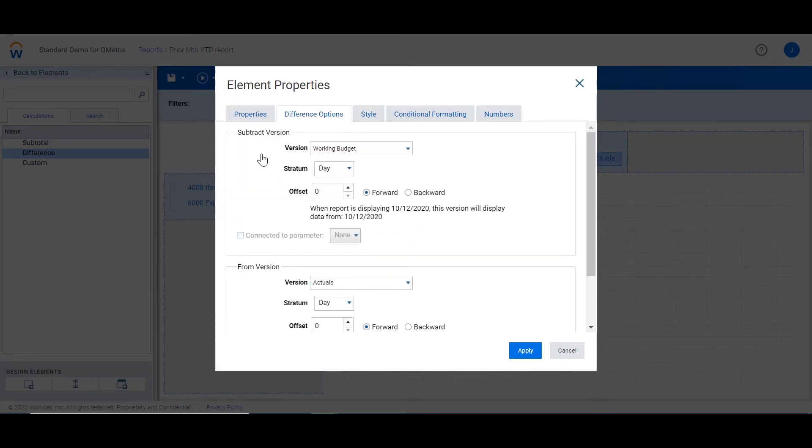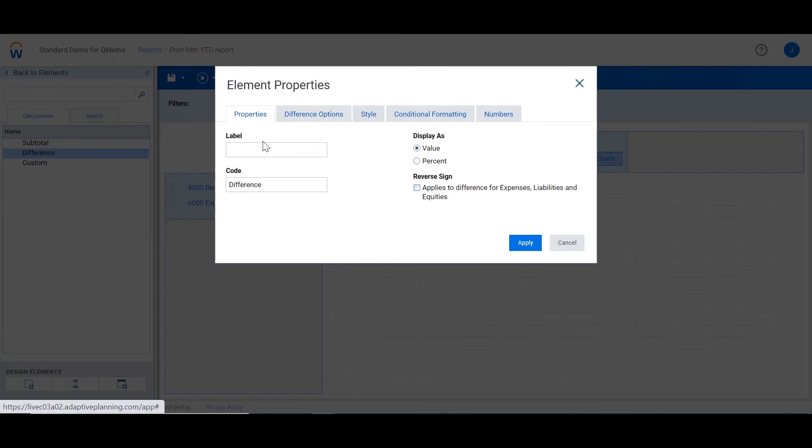If I go back into the properties, I can create a label. So in this case, I'm going to say variance. I'm then going to say apply.